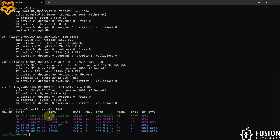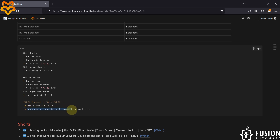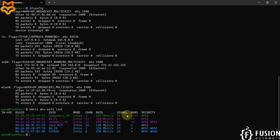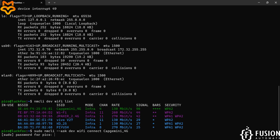Now if I want to connect my LuckFox Pico Ultra W board with the Capgemini 4G network, here is the command. You have to copy from 'sudo' to 'connect', and on the part of the network SSID you have to provide your Wi-Fi SSID or Wi-Fi name. I've copied that command and pasted it into the terminal. At the end we specify our SSID, which is 'Capgemini_4G', and hit enter. It will ask for the sudo password.